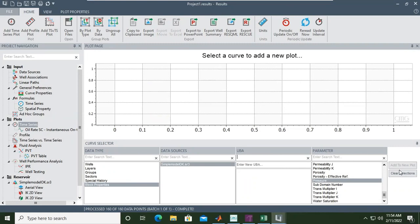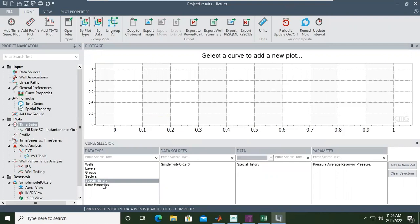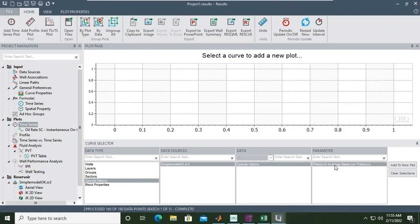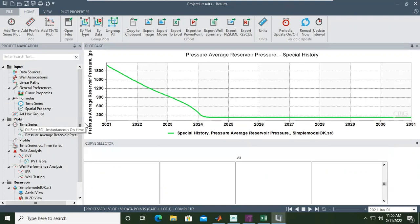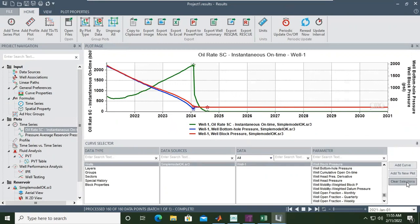We don't have that option. Let's try average reservoir pressure — add to new plot. So this is the reservoir pressure. I want to clear the selection for the well block pressure.